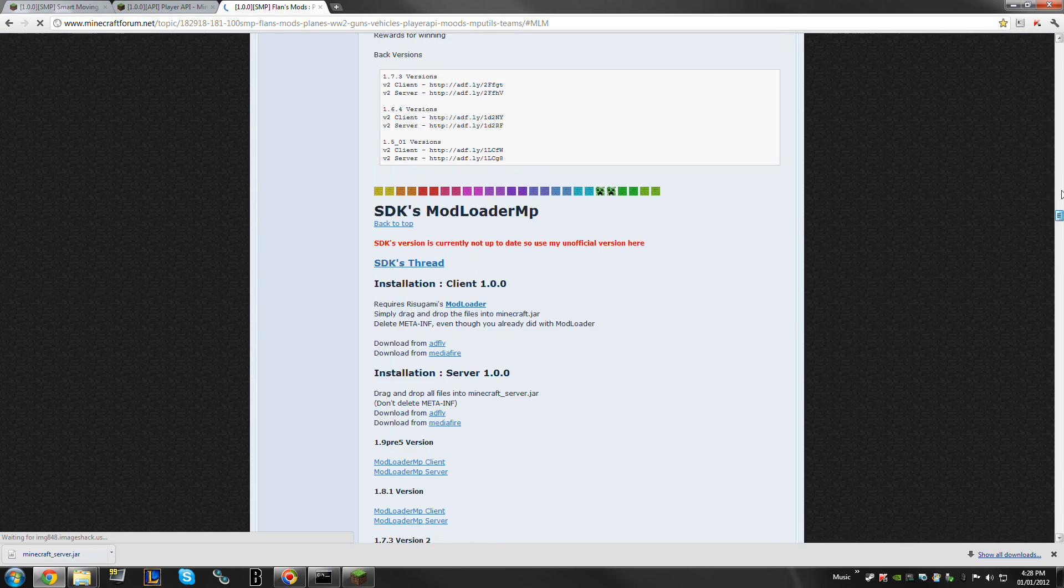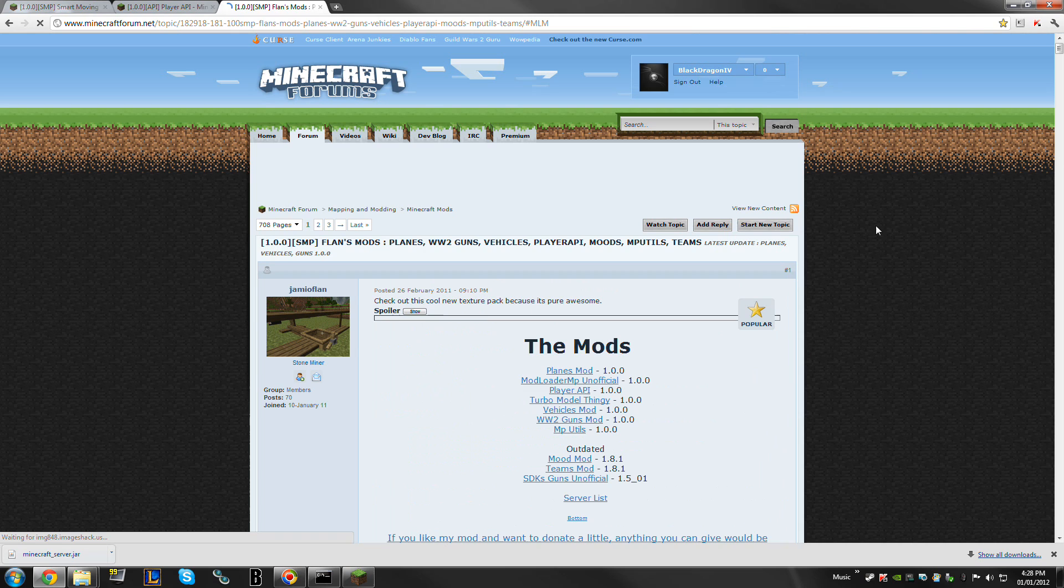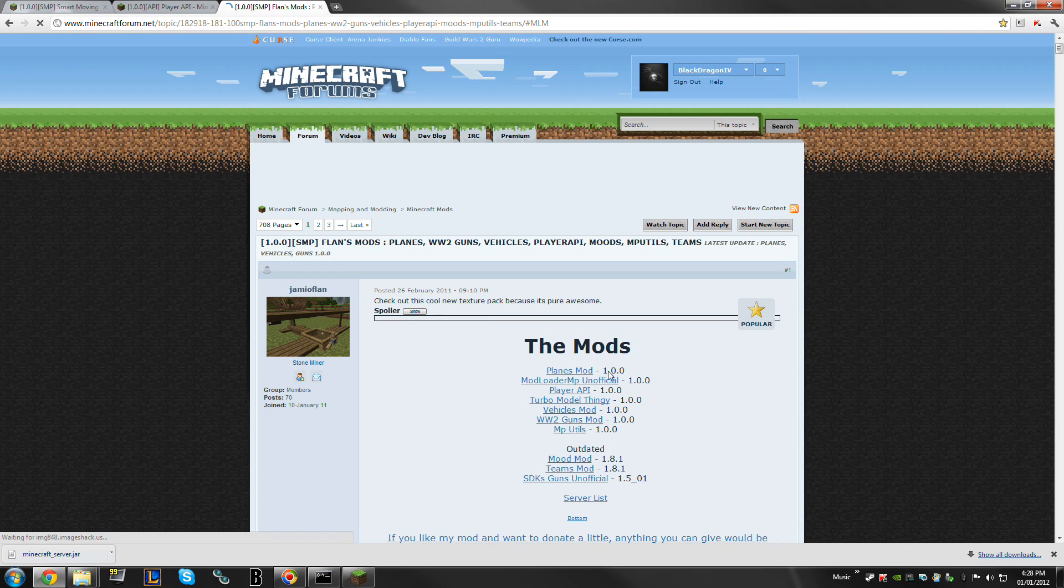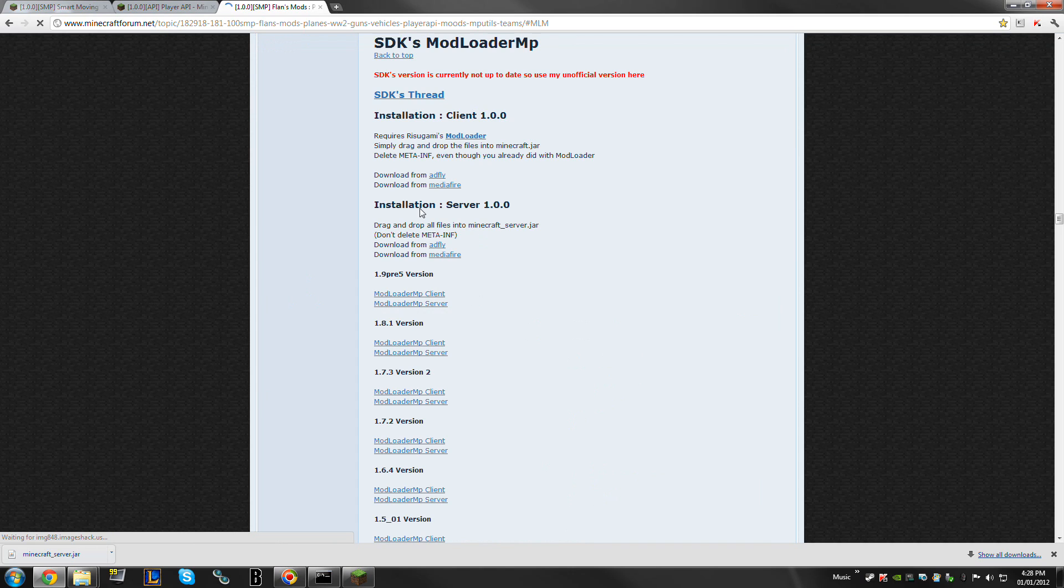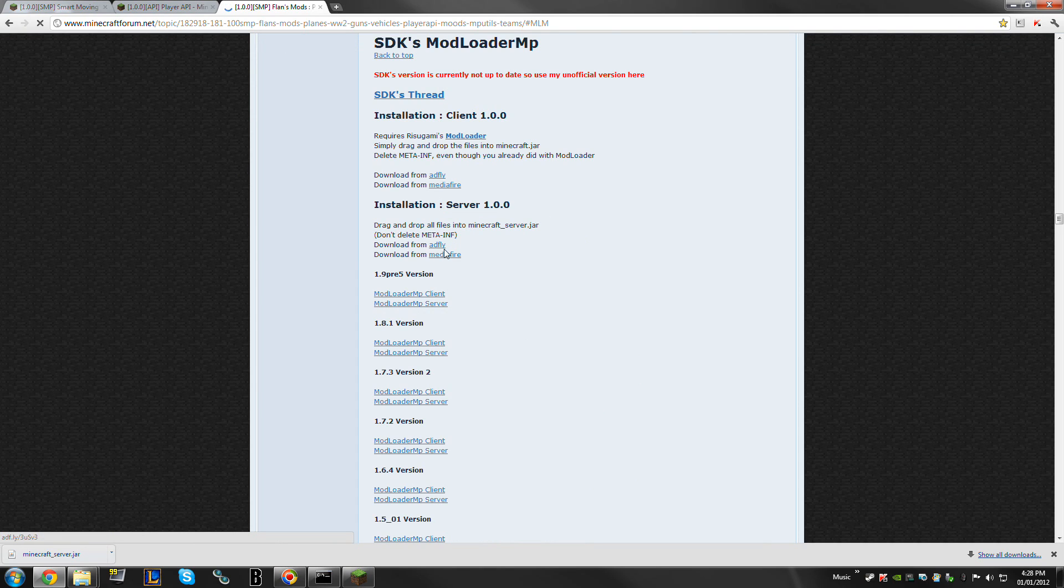Let's bring this guy to the top. This link will probably bring you to the top of the page, so you just want Modloader MP Unofficial 1.0.0. Have no fear, this server is actually 1.0.1 whenever you download it.